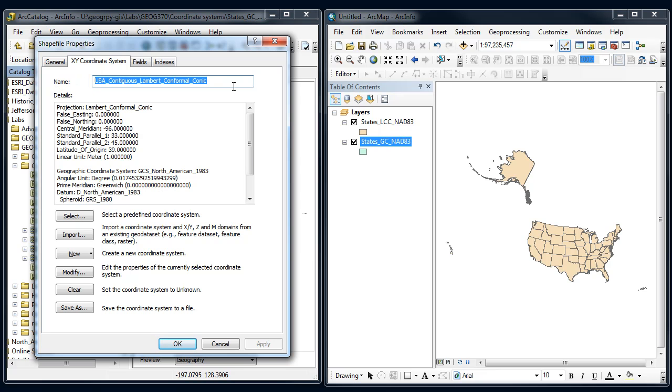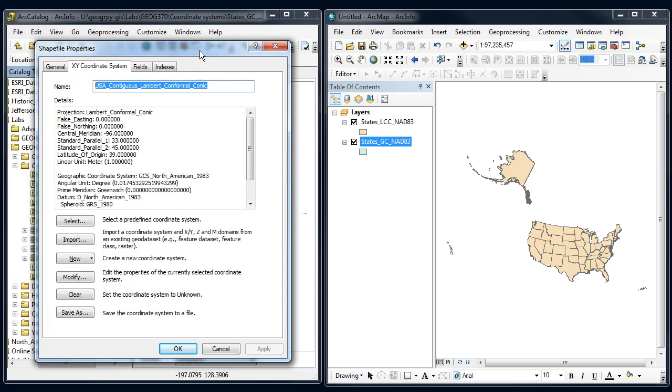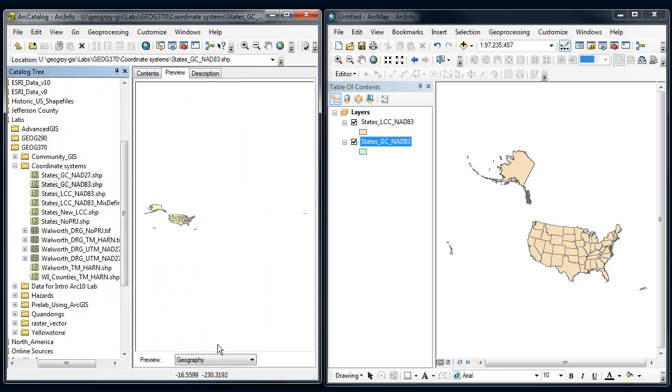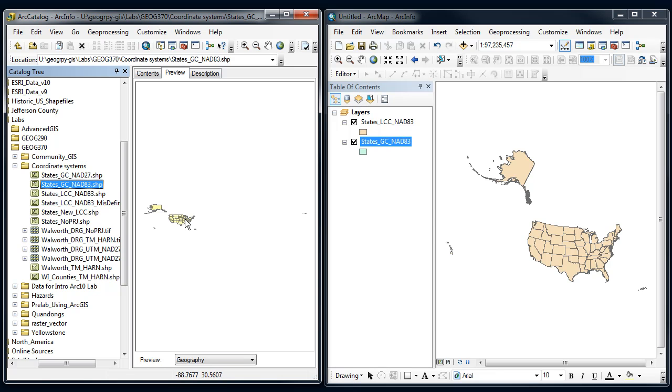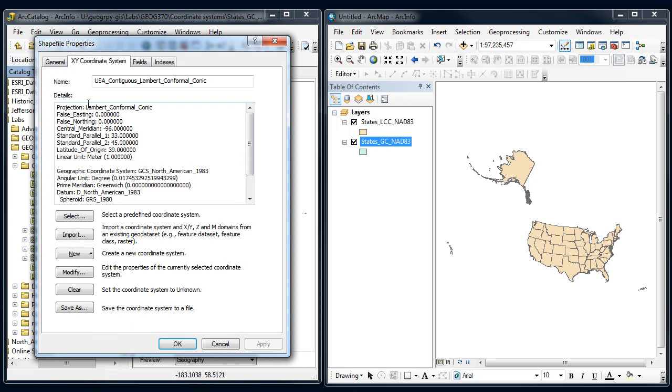So if I go back and I look at the coordinates here at the bottom, I can see that they're still in latitude longitude. So even though I've labeled it Lambert Conformal Conic, it's not. It didn't change anything on the hard drive. So this is a mistake. I've labeled this incorrectly. I've labeled an apple an orange when it's not.